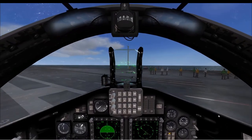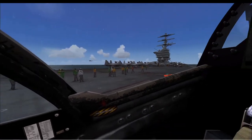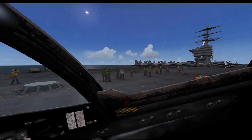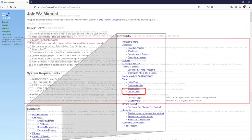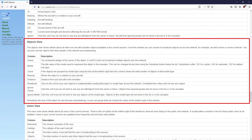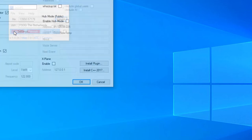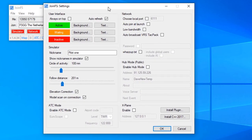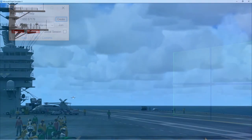So that's the carrier and aircraft set up. The next stage, if you want to fly with your friends, is to set up JoinFS so you can share the carrier. Looking at the JoinFS manual, we're referring to the Objects view. One key top tip for JoinFS carrier operations: go to File > Settings and untick Elevation Correction. For land-based operations keep it ticked, but for carrier operations untick it.